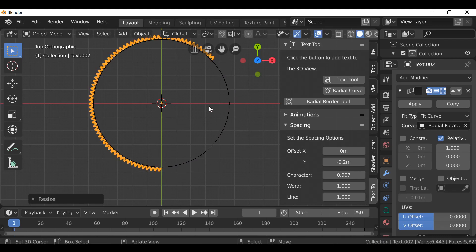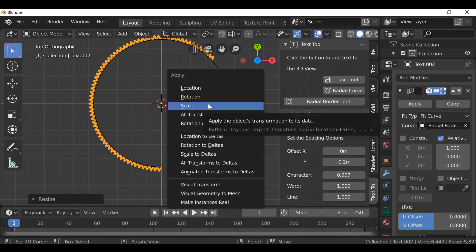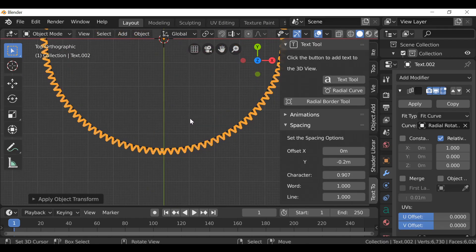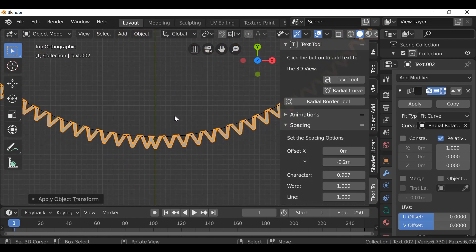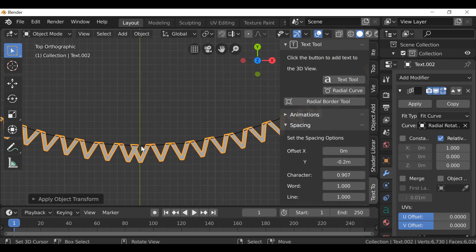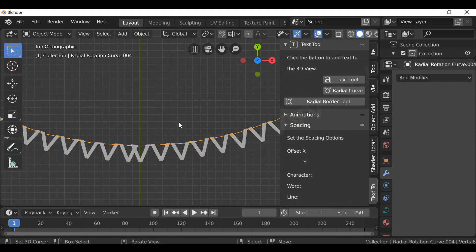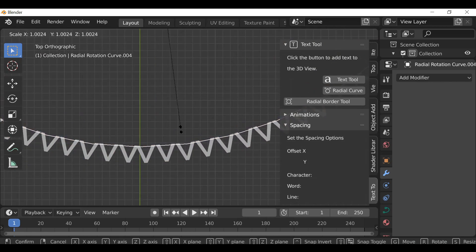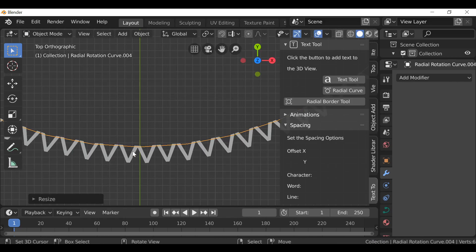So as with everything when we scale it in Blender, we need to apply the scale. So Ctrl A, apply the scale and there we go, it now completes. It's not really perfect here, so I'm going to select the bezier curve and press S. And there we go.